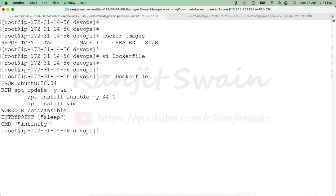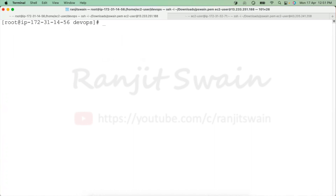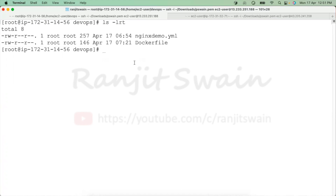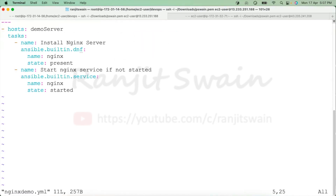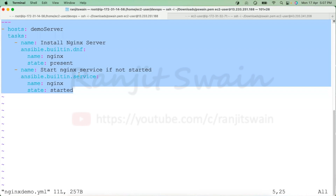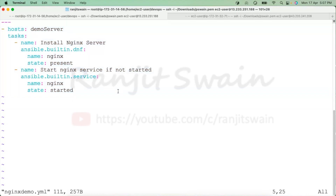I have also created another file called 'nginx_demo.yml'. This playbook is an example of installing nginx. I've given the host as 'demo_server', and the tasks use the built-in dnf module to install nginx and the service module to start the nginx service if it's not already running. It's a simple playbook to test whether the Ansible container can execute playbooks and install applications on a target server.